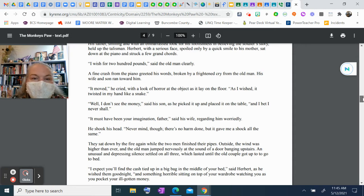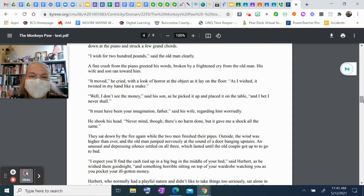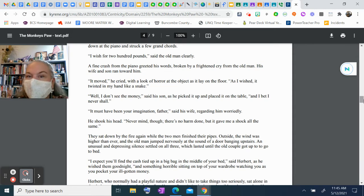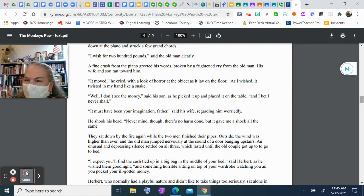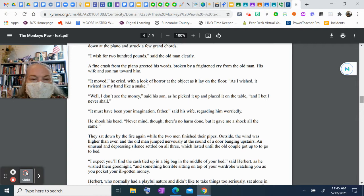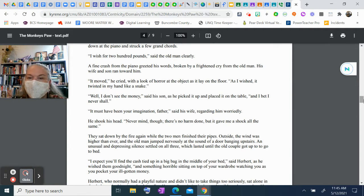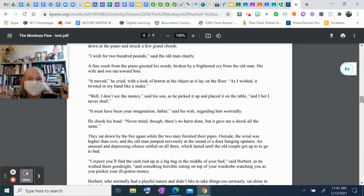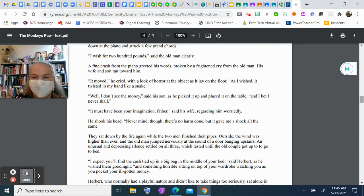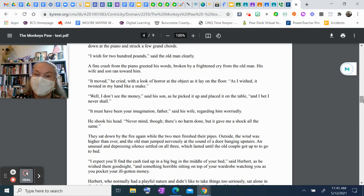"I wish for two hundred pounds," said the old man clearly. A fine crash from the piano greeted his words, broken by a frightened cry from the old man. His wife and son ran toward him. "It moved," he cried with a look of horror at the object as it lay on the floor. "As I wished, it twisted in my hand like a snake." "Well, I don't see the money," said his son as he picked it up and placed it on the table, "and I bet I never shall."